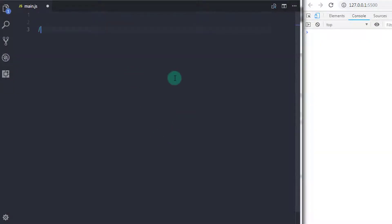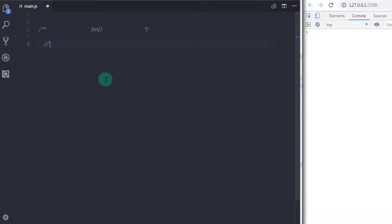The SetObject is identical to mapObject, but the SetObject allows you to store unique values of any type. It means SetObject is a collection of data where duplicates are not allowed.